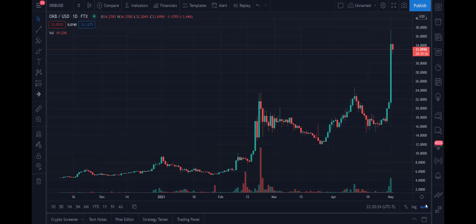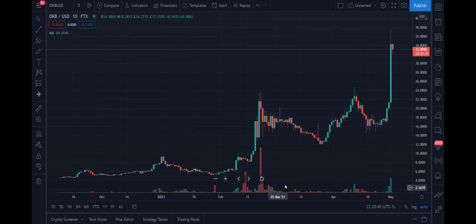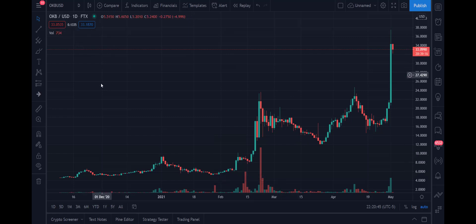Welcome back to Income Trading 101. Today is Saturday, May the 1st, 2021. We're going to go over one of the crypto currencies I haven't looked at yet — OKB. Today we're looking at OKB versus the USD, and I'm using TradingView as my charting software. If you haven't already subscribed to the channel, please hit the subscribe button. I really enjoy making these videos, so go ahead and subscribe.